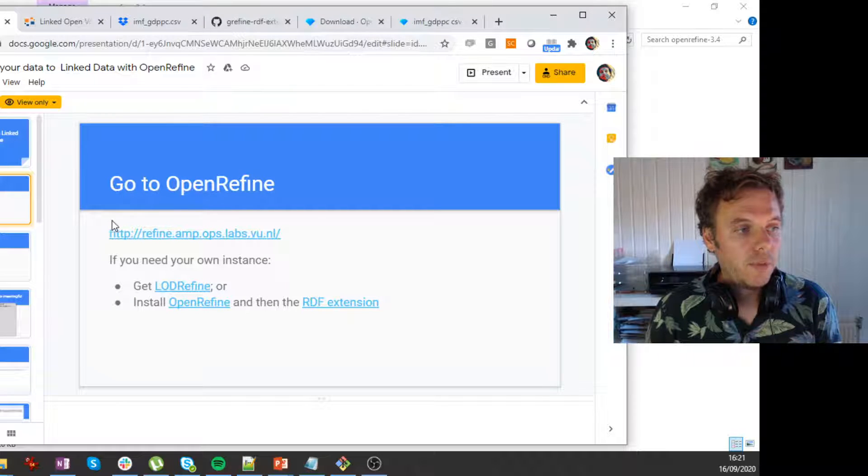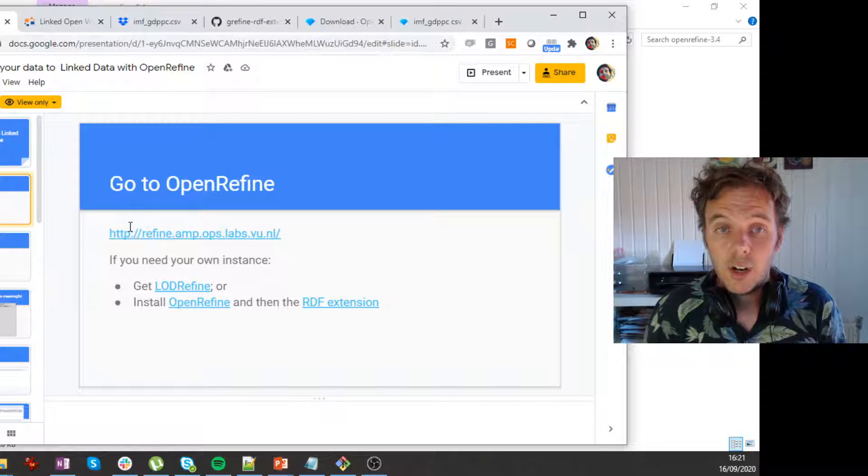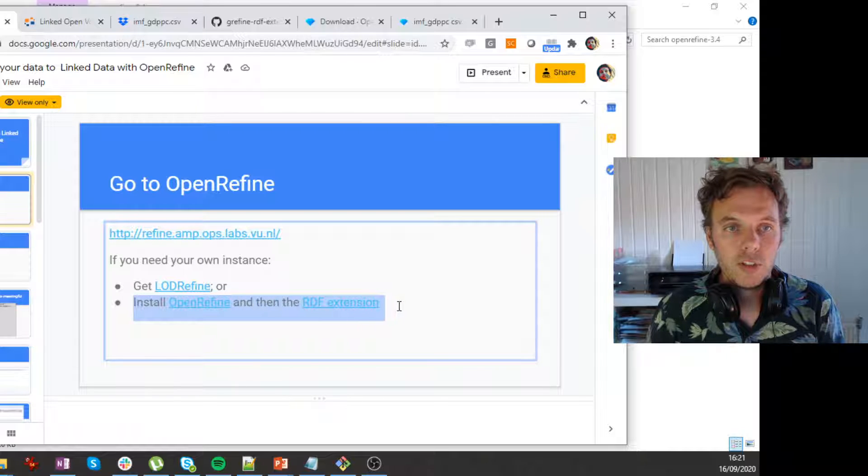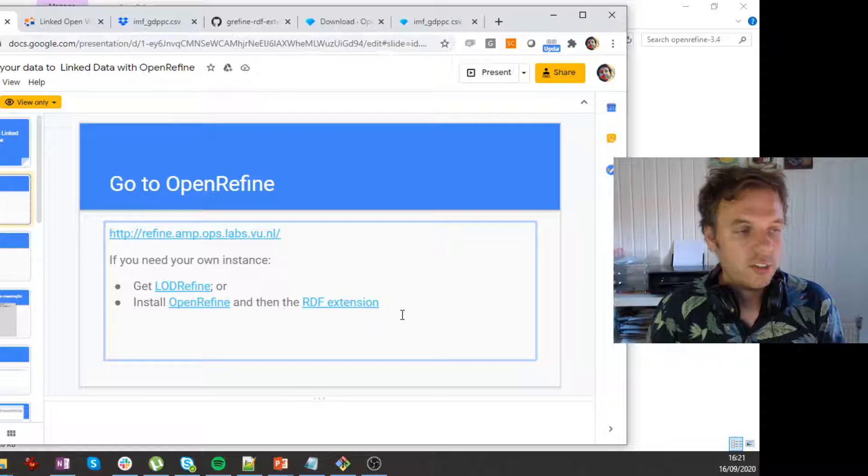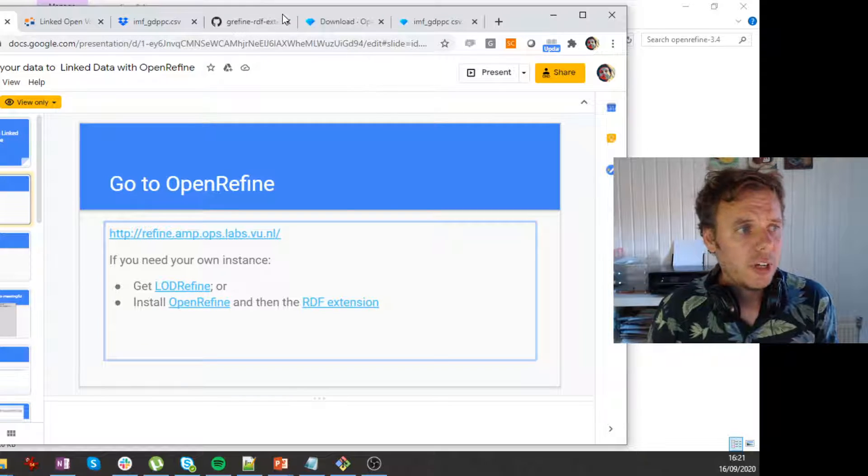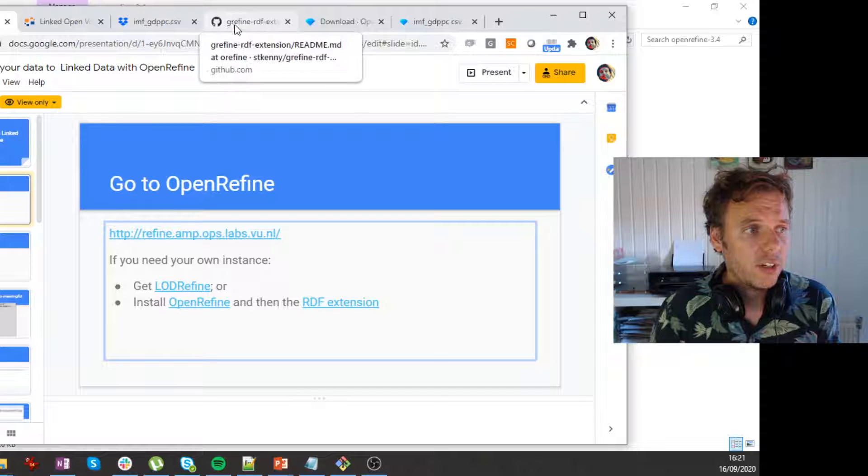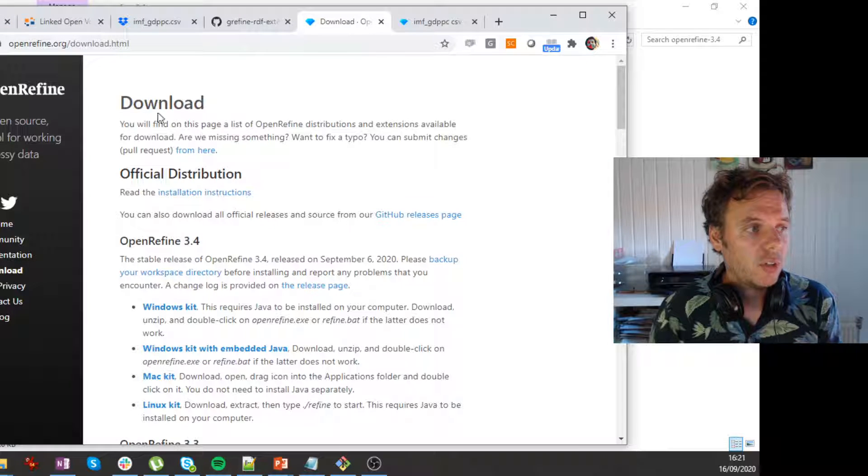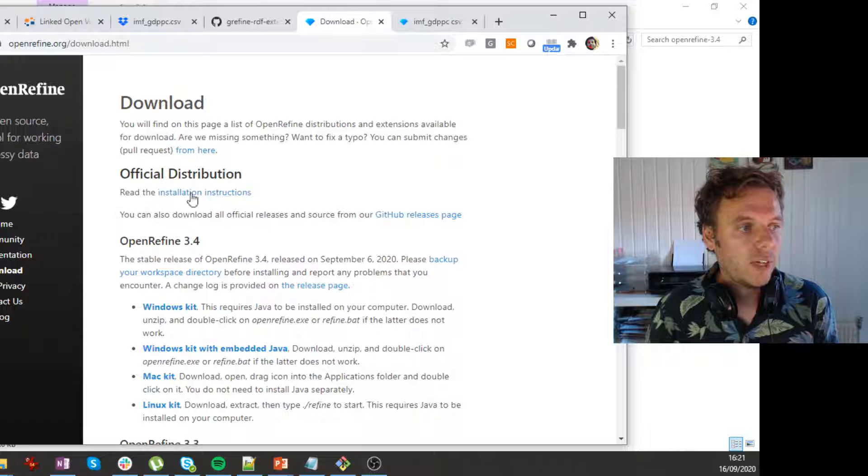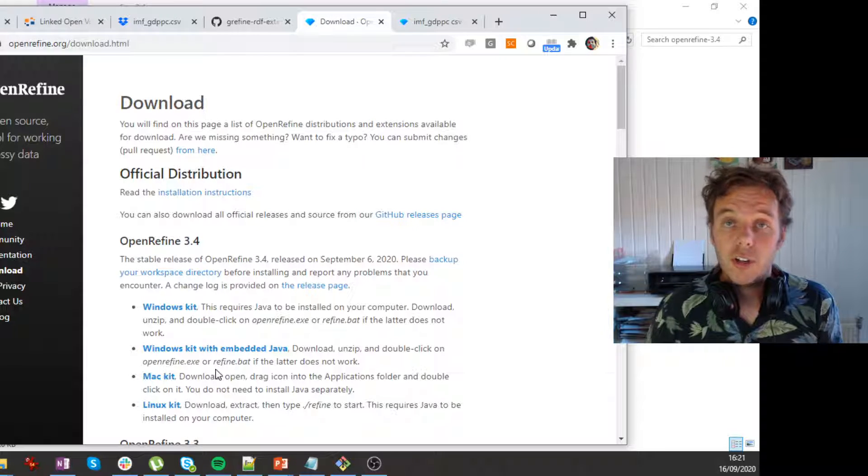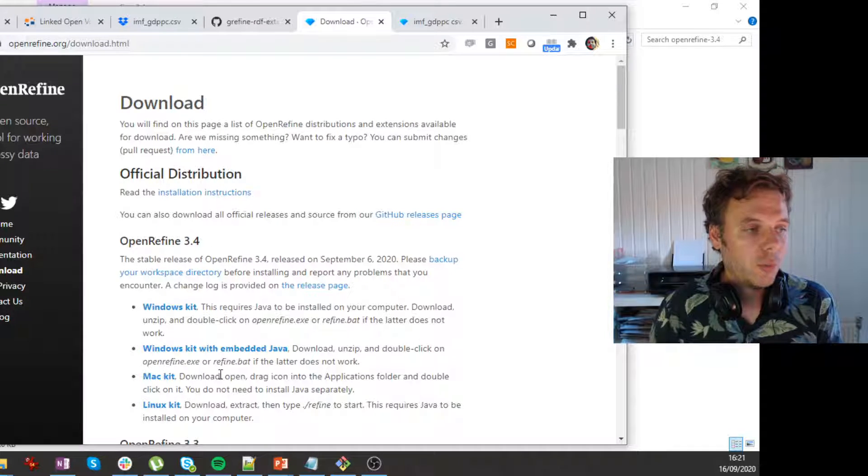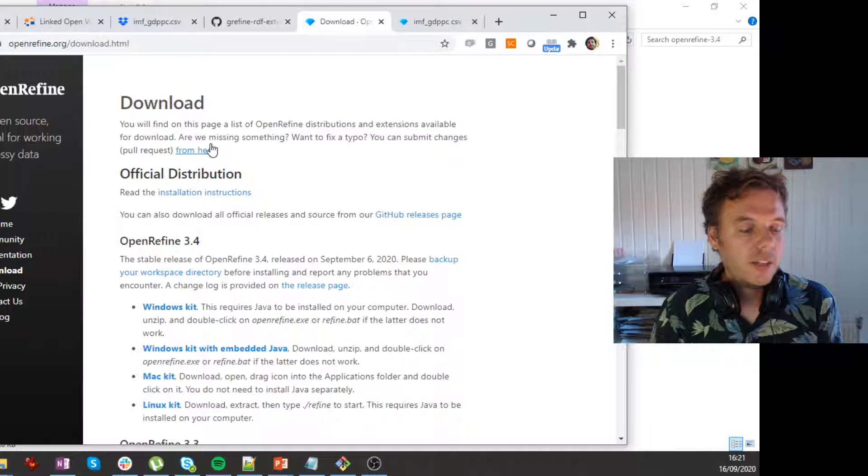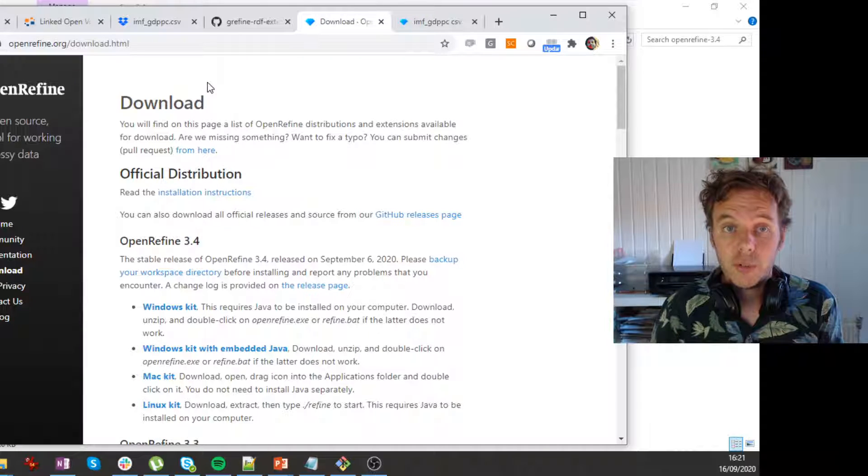So for that, you need to have a working OpenRefine setup, and we're going to use this last recipe, installing OpenRefine and then adding the RDF extension. So I'm just going to show you how that works. So I'm assuming that you have some knowledge about OpenRefine. If you don't, you go to OpenRefine.org, and you can download the variant that's for your operating system, so Windows, Mac, whatever, and you install it, and then you have OpenRefine on your PC.